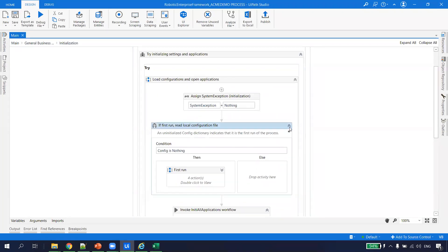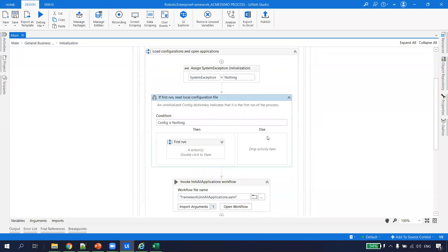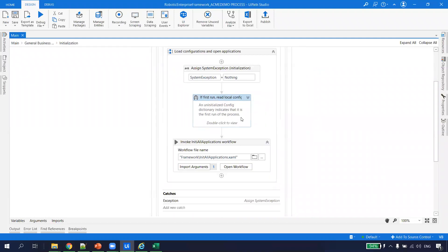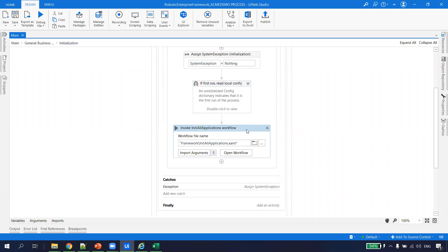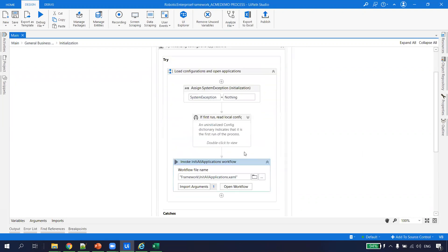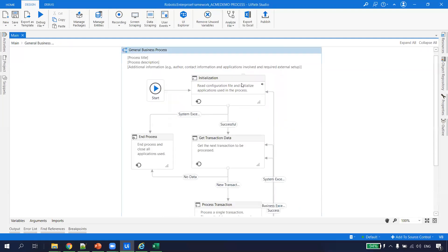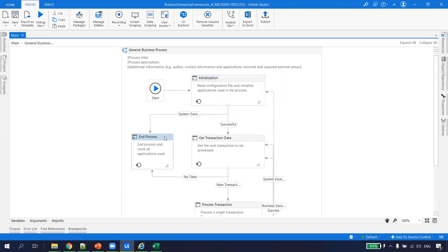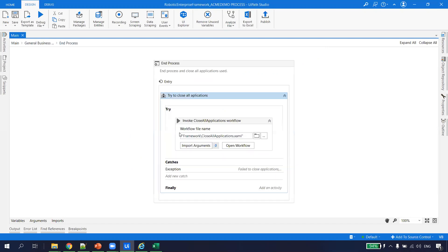In the Initialization state, a configuration file is read, then it initializes all the applications. For example, if we require Internet Explorer, SAP, Notepad, or a Calculator — all those things we want to initialize — they are set up in Initialize All Applications. If an exception is encountered during initialization, for example if the config file is misplaced, it goes straight to End Process. End Process closes all applications.